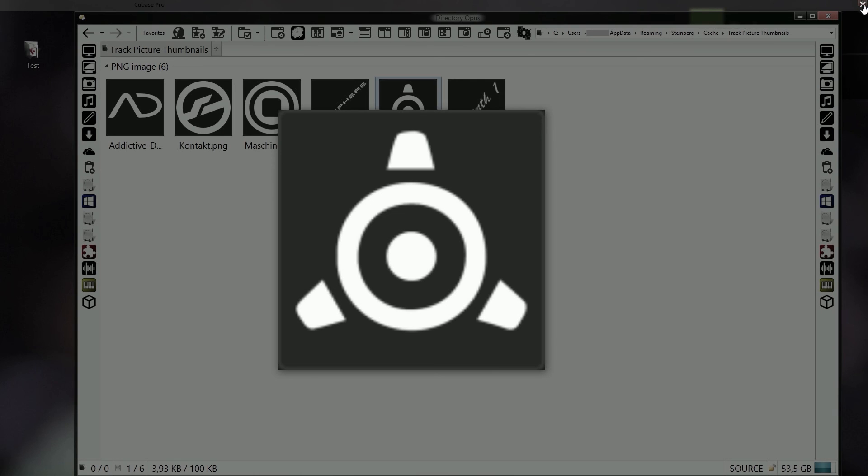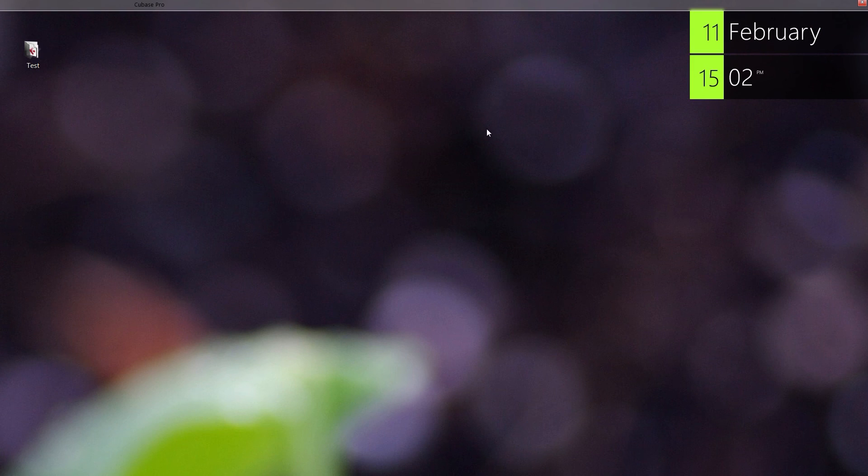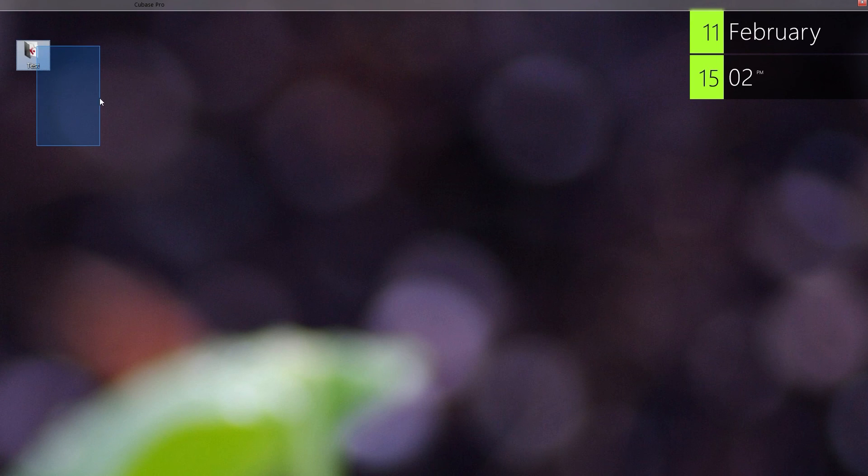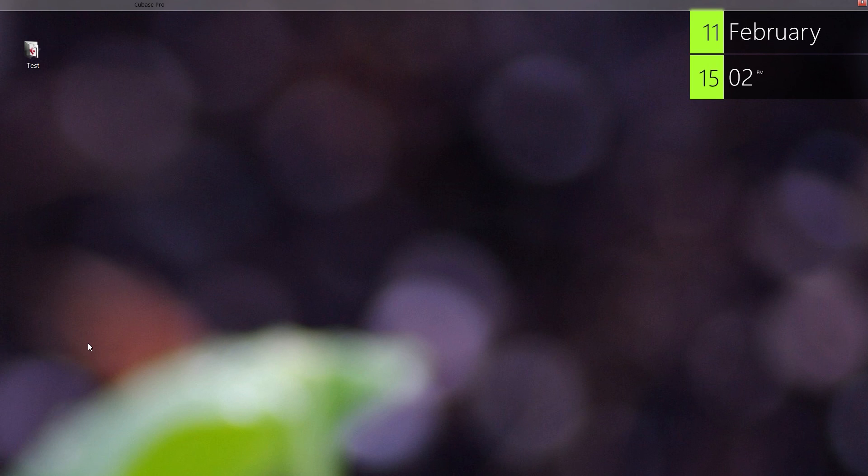So now we can actually just delete the project we created because the picture is already added to the user's picture library.